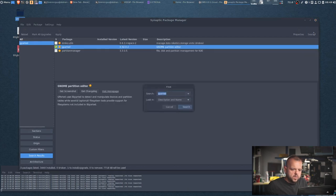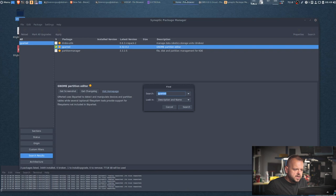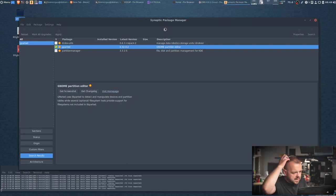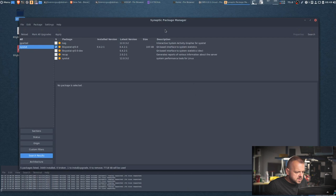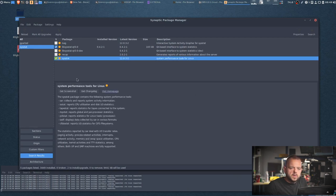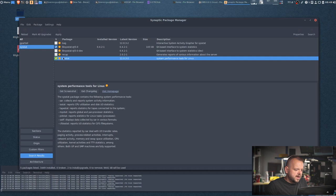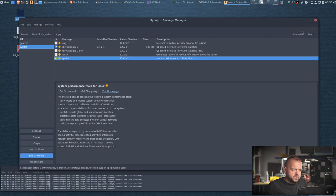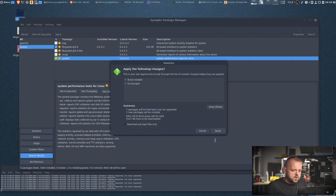Another one we're gonna need is sysstat. Sysstat is not necessary but if you want to monitor the drive speed and all that, so it's good to have. Sysstat, what sysstat installs is iostat and you can monitor the drive.